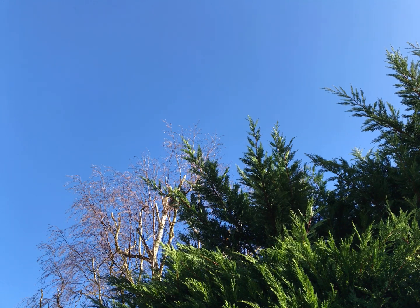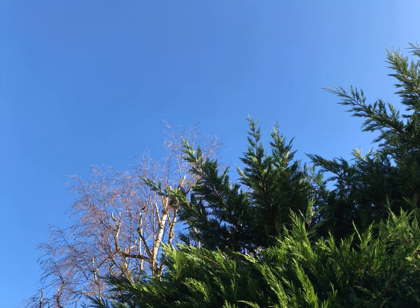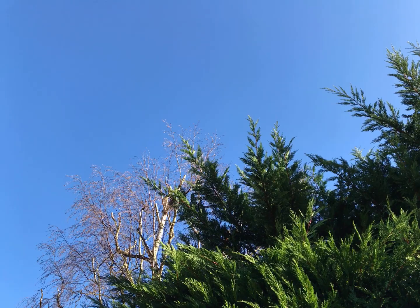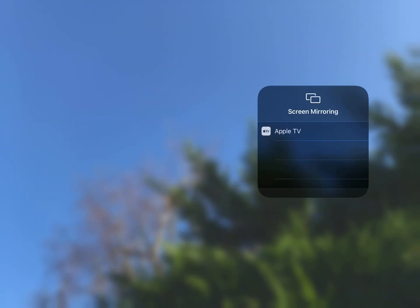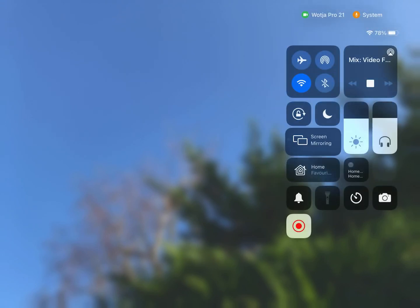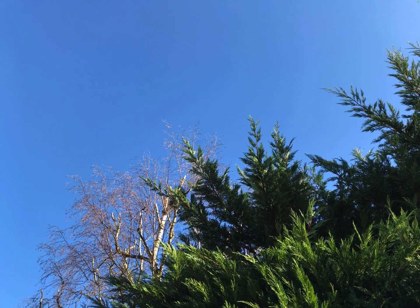To mirror the screen, simply swipe down to get the control center and then select screen mirror. Assuming you have one, choose the Apple TV, and the composite live music and live video feed will be mirrored to your TV. Tap the screen to return to normal display.